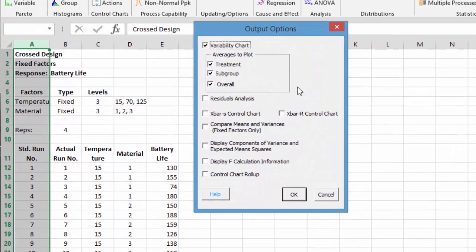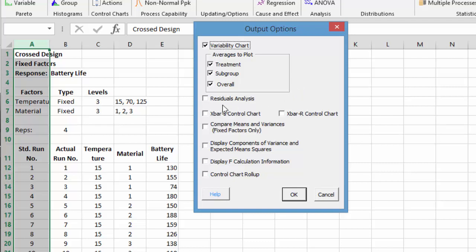Now we have output options. One is a variability chart, which we'll take a look at, which plots the treatment averages, the subgroup averages, the overall averages. We can do a residual analysis, which we'll select.